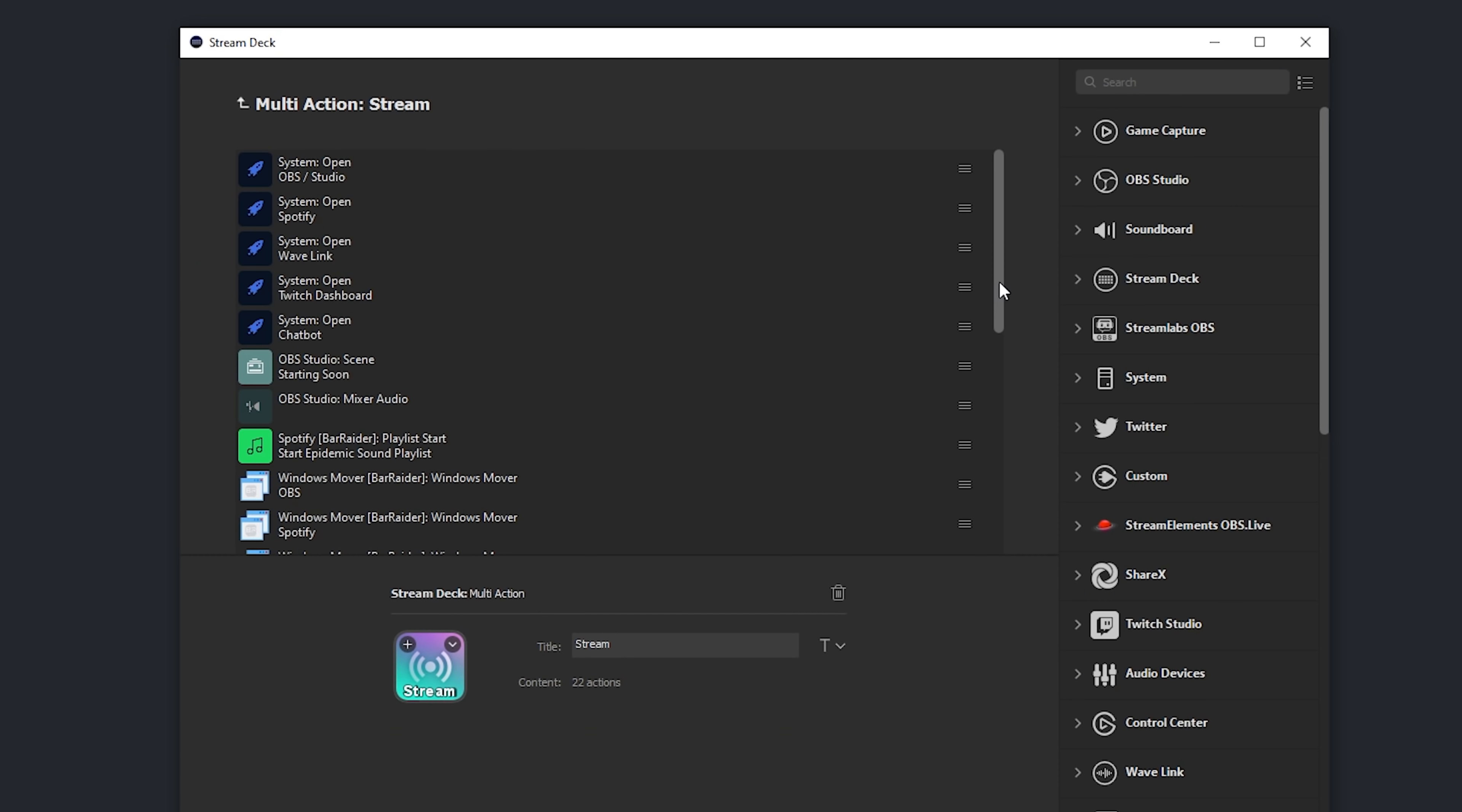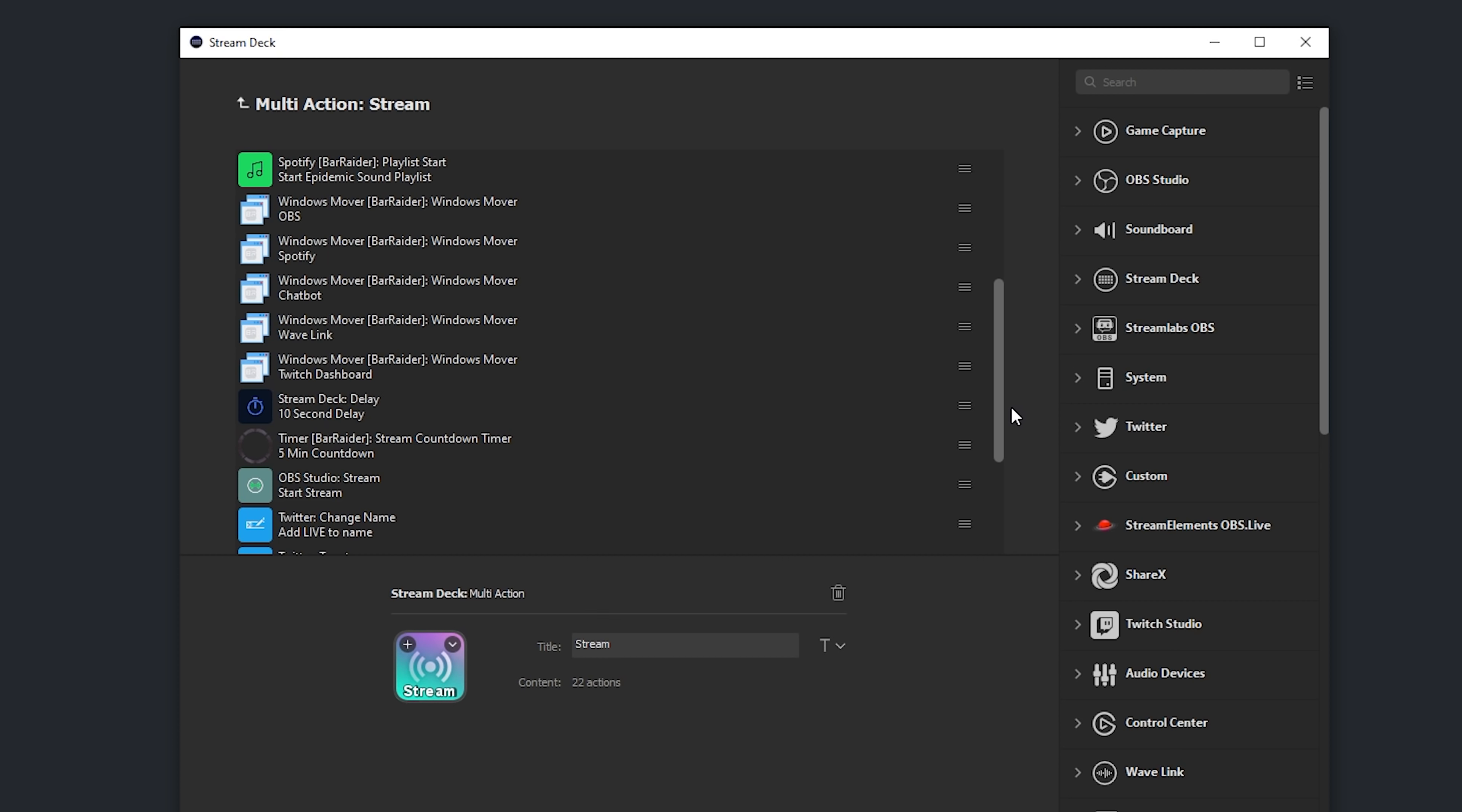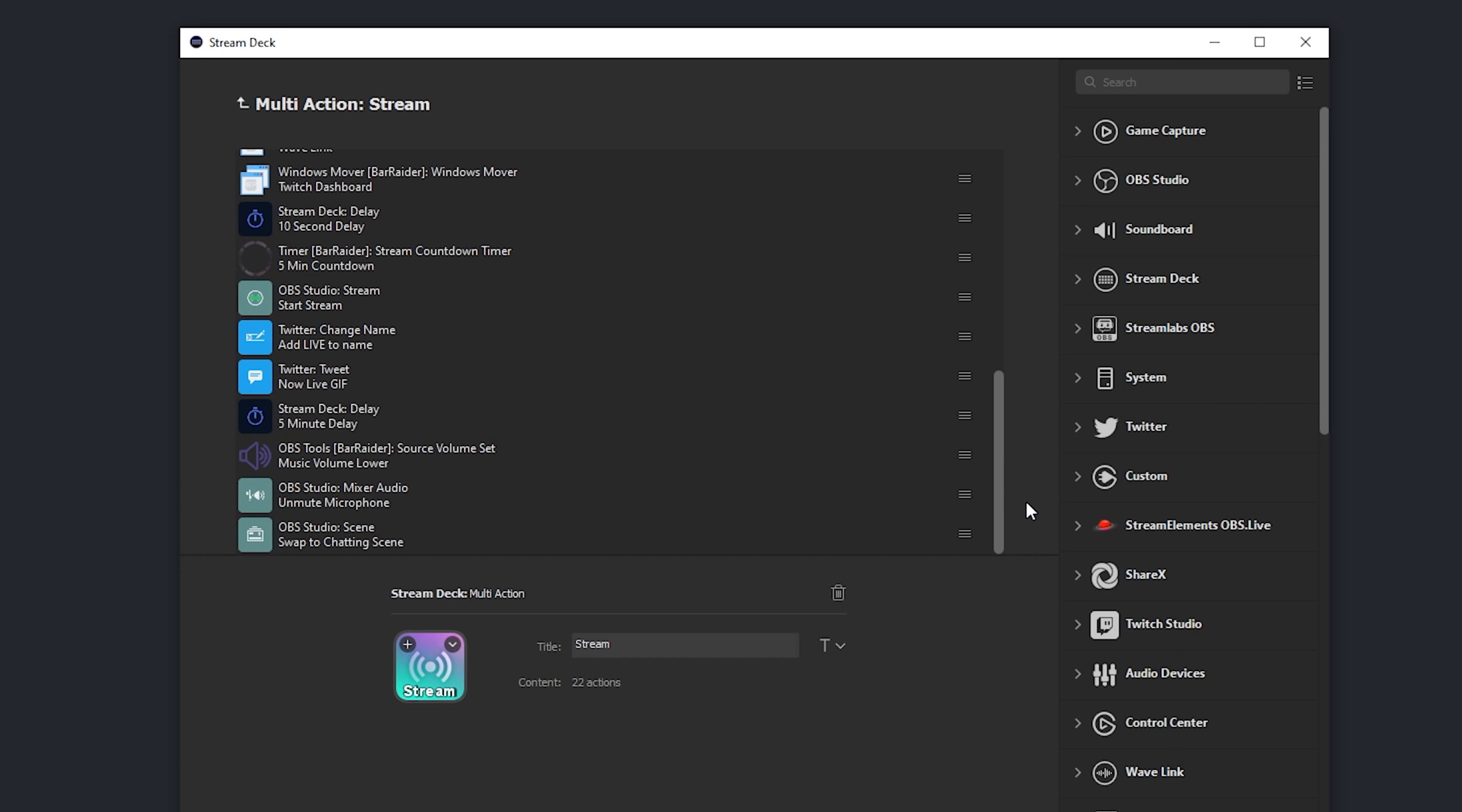And the last multi-action that I use all the time, and I see many members of the community have already set up for themselves, is a start stream multi-action, which can do things like open up OBS and all of your different applications, change to your starting soon scene, muting your microphone and starting music from a DMCA safe music playlist and setting the volume of that, positioning your windows properly, like we covered at the start of the video, starting a countdown timer, start your stream, changing your Twitter name. Really, the list goes on and on, and you can customize this to be whatever you normally do whenever you start streaming.